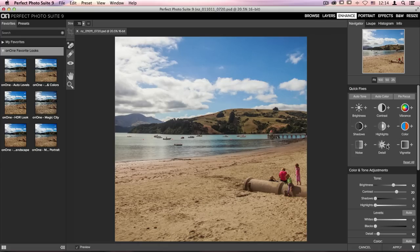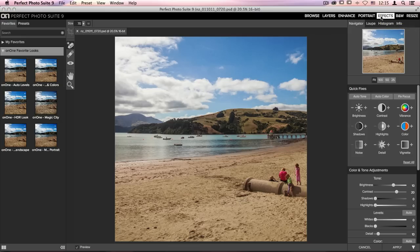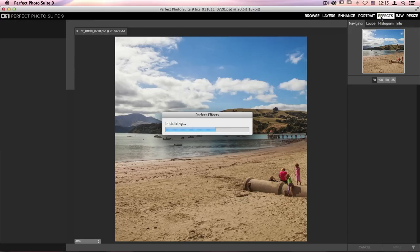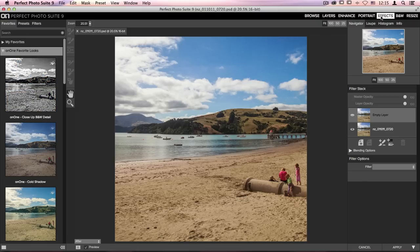Because we access the Perfect Photo Suite through the file menu inside of Lightroom, it gives me the ability to access multiple modules at once. So if I want to continue adding effects inside the suite, I can go up to the top right-hand corner and click on another module like Perfect Effects. Let's go ahead and select that option. And as I go through, it is cataloging all of the adjustments that we've made to this image and giving me the power of re-editability.